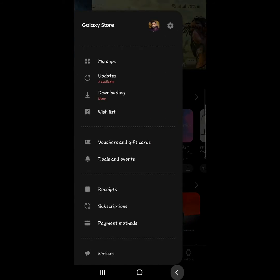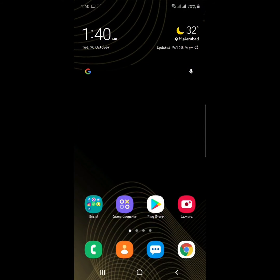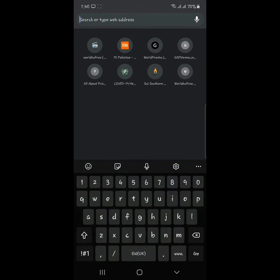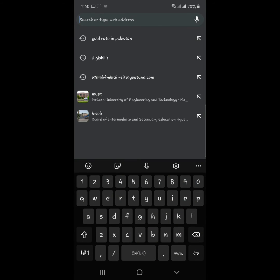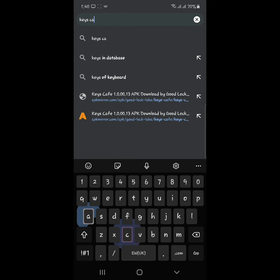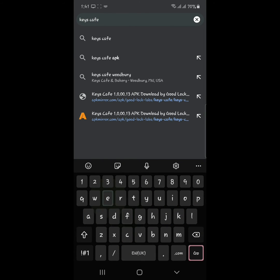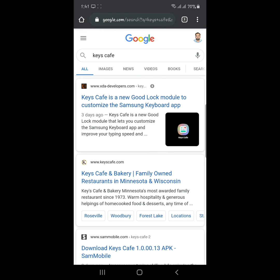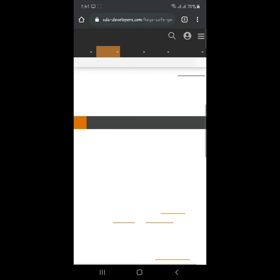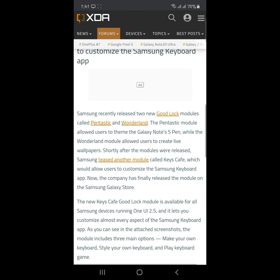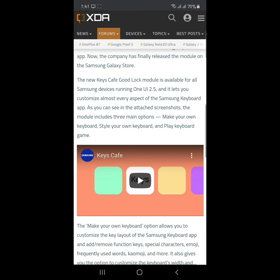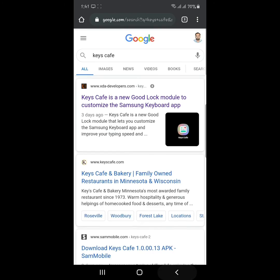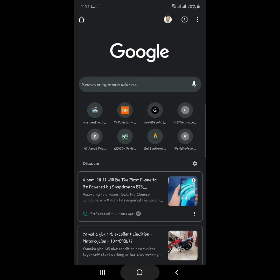So what you have to do is download the Keys Cafe APK. You can download and install this from XDA, and after that you can apply this beautiful animation effect on your mobile keyboard just like this.